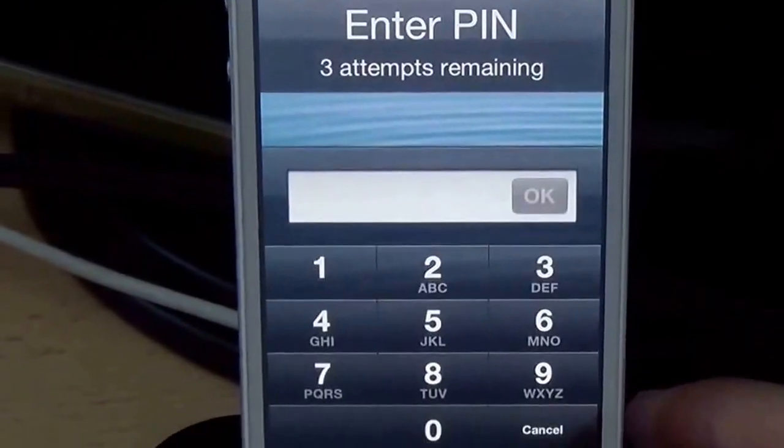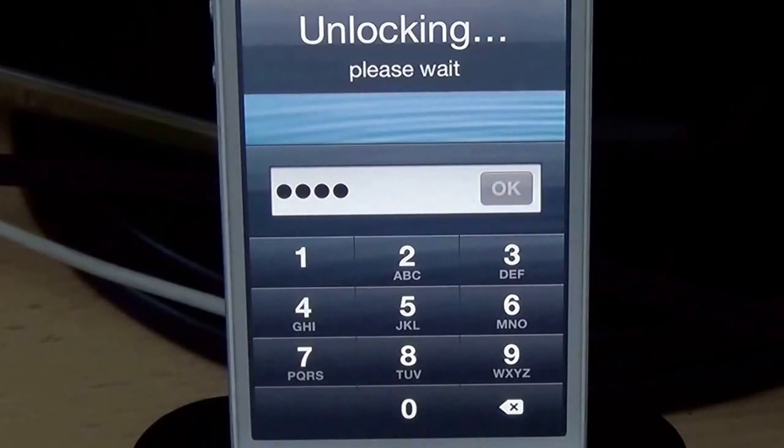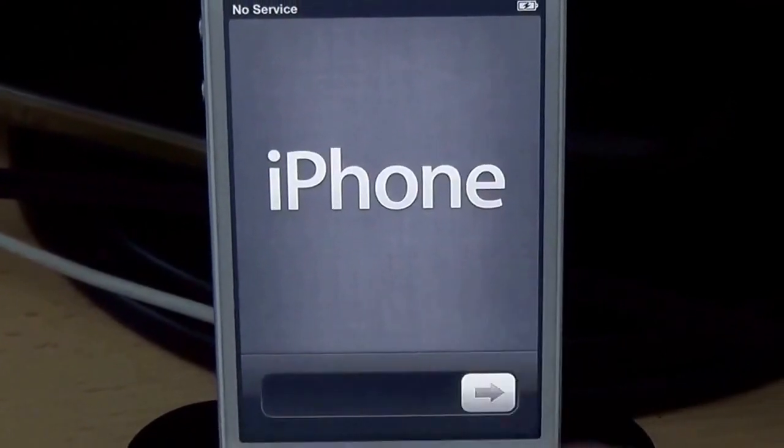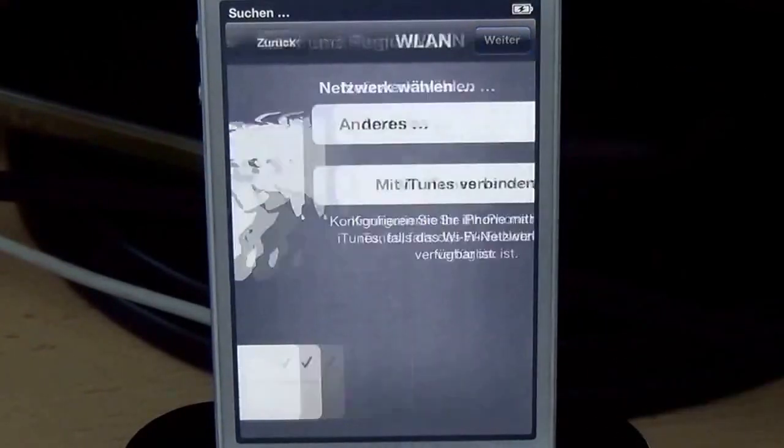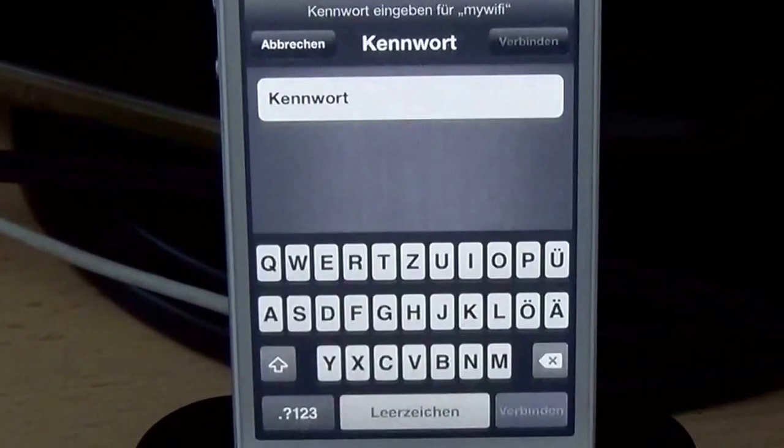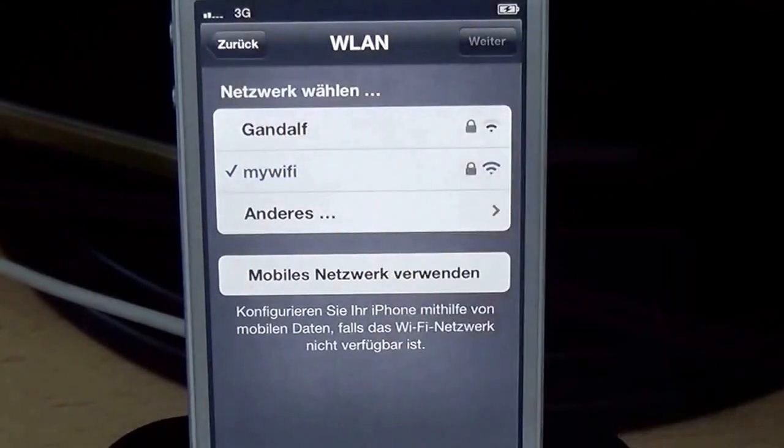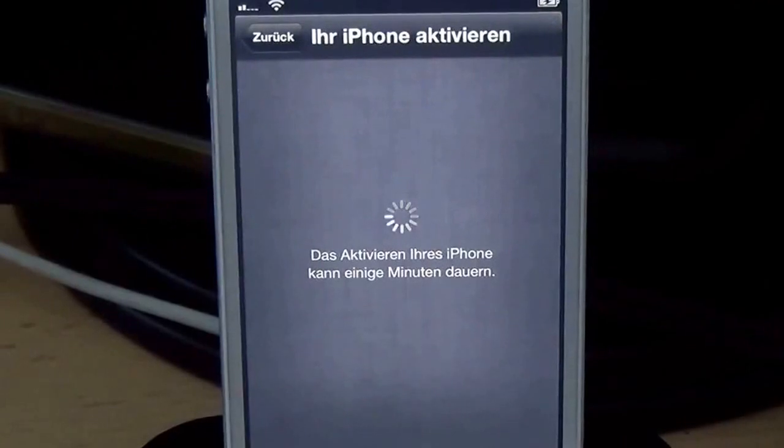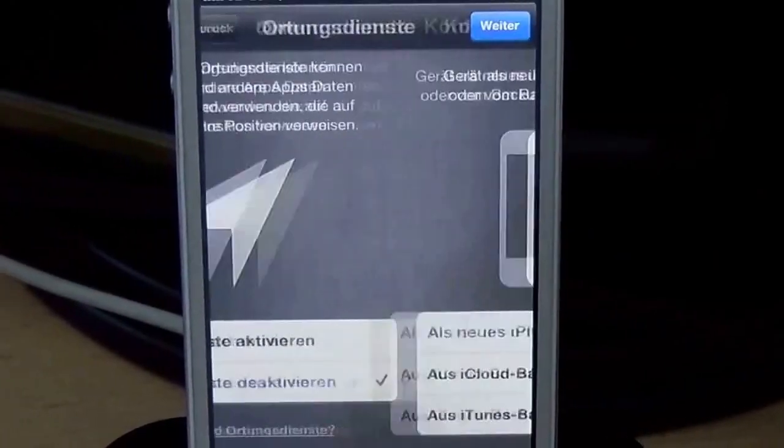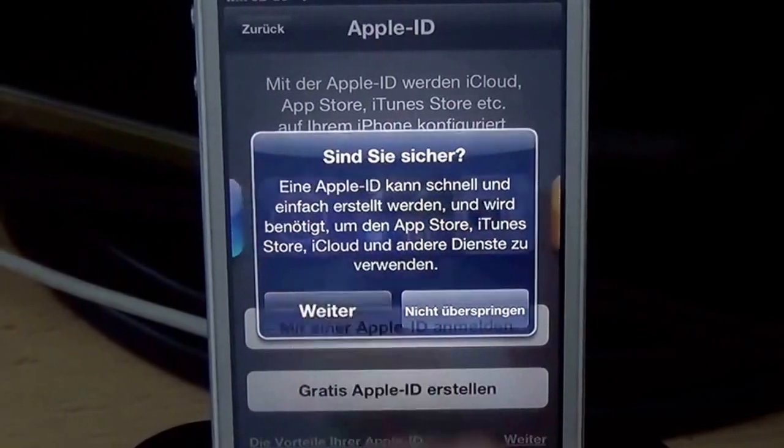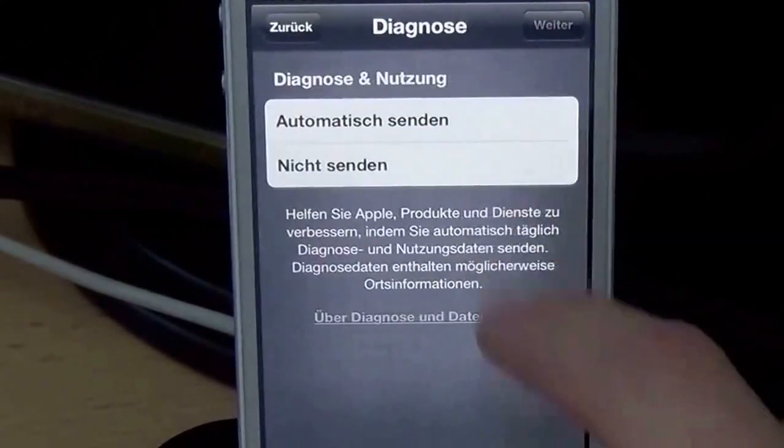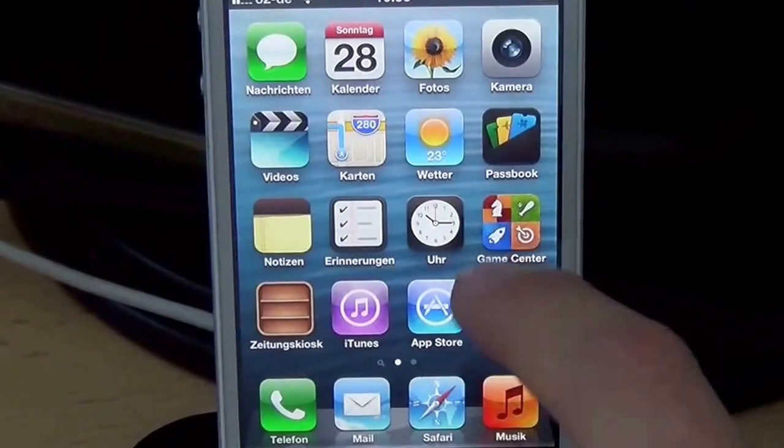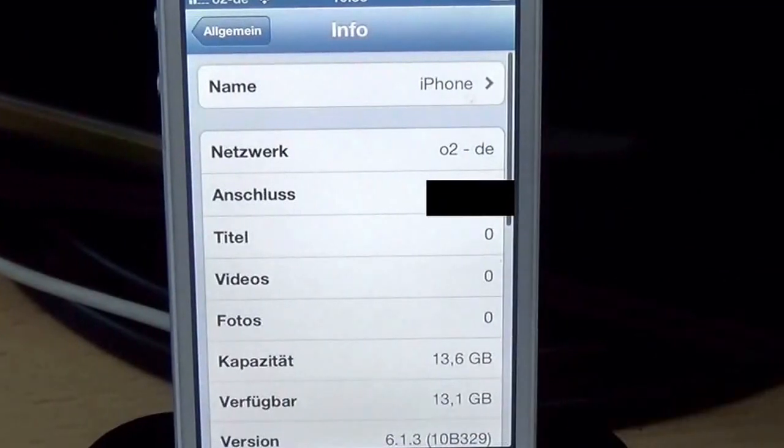And you see pin entry success. And then I can just set up the phone. I'm gonna enter my wifi key. And you see we got signal over here. Continue, activating phone, and it's activated. And we're here. We're successfully downgraded to iOS 6.1.3.